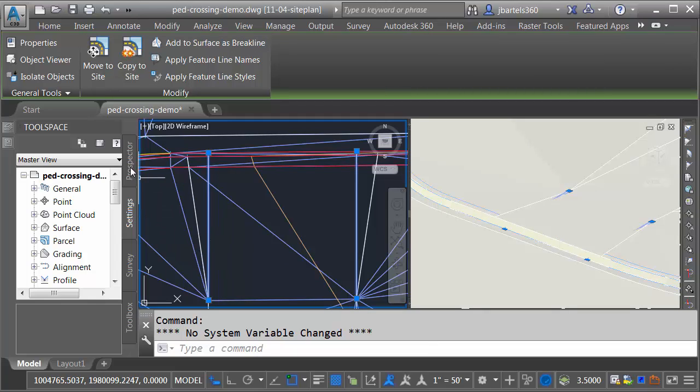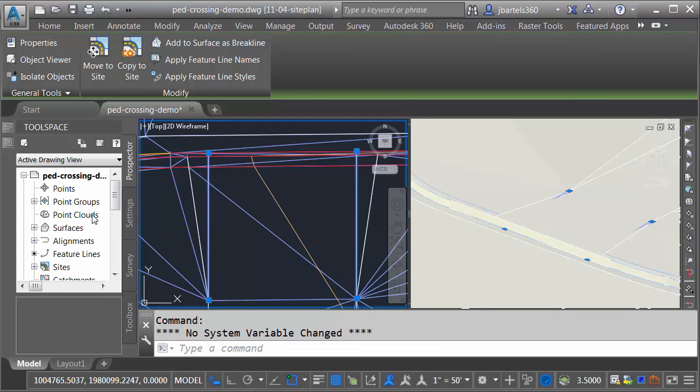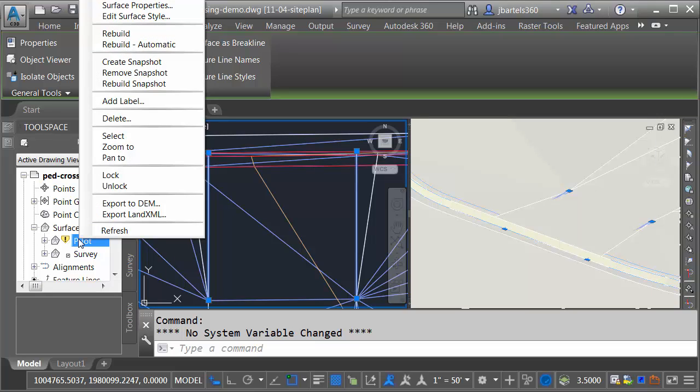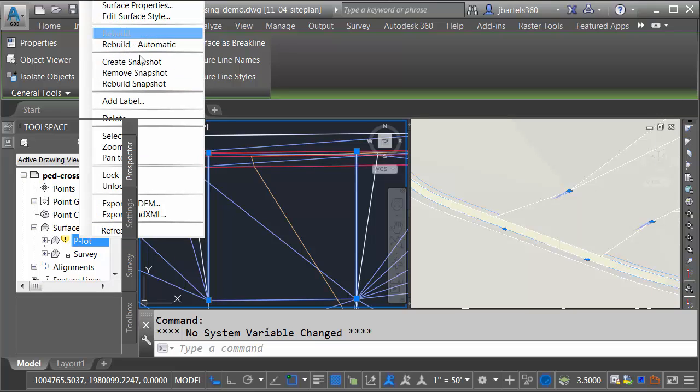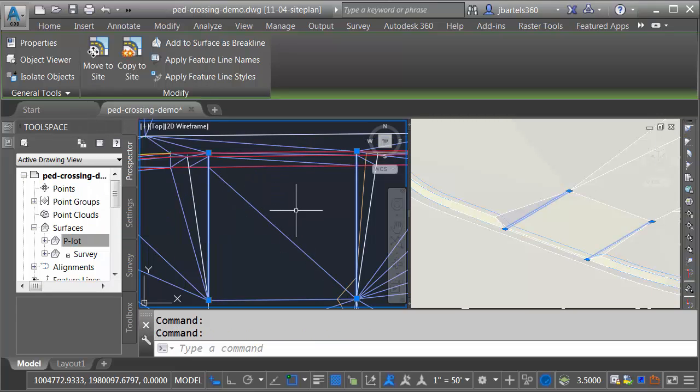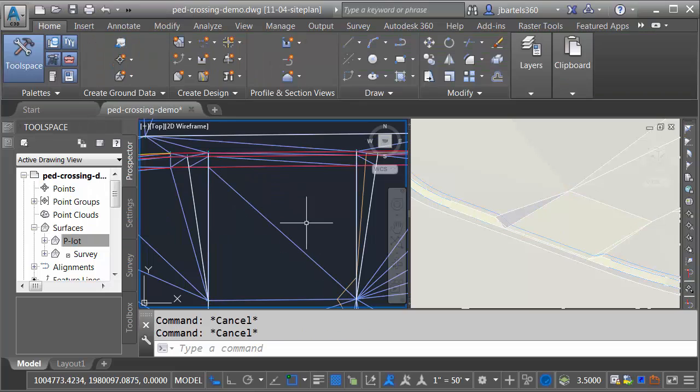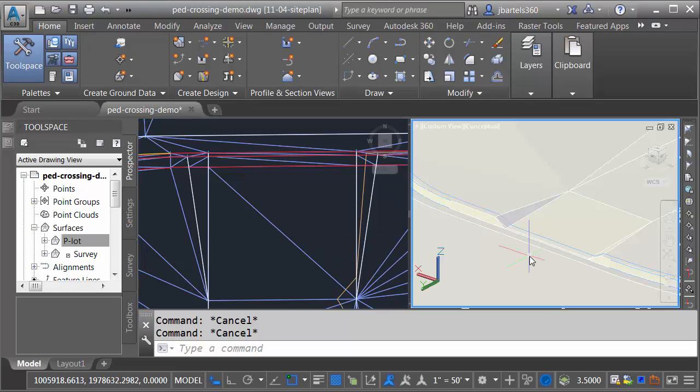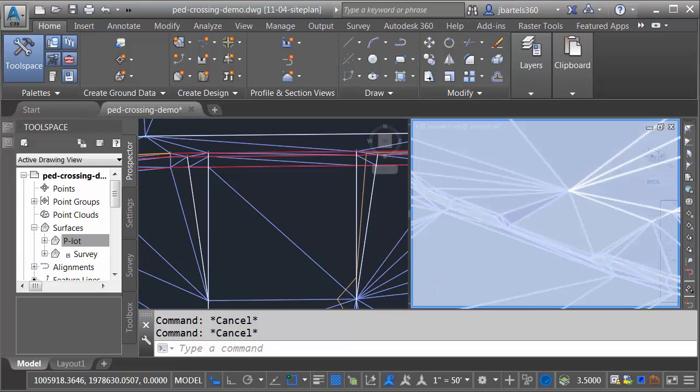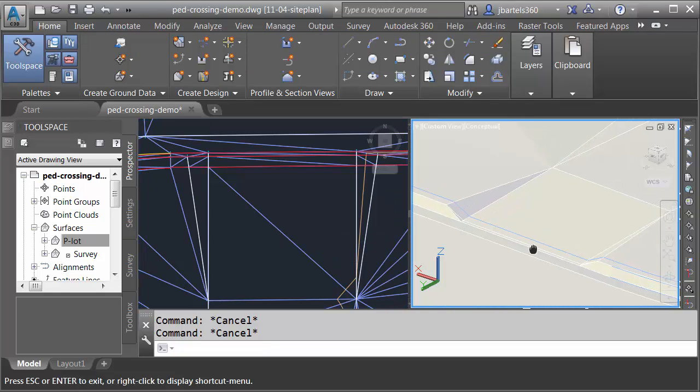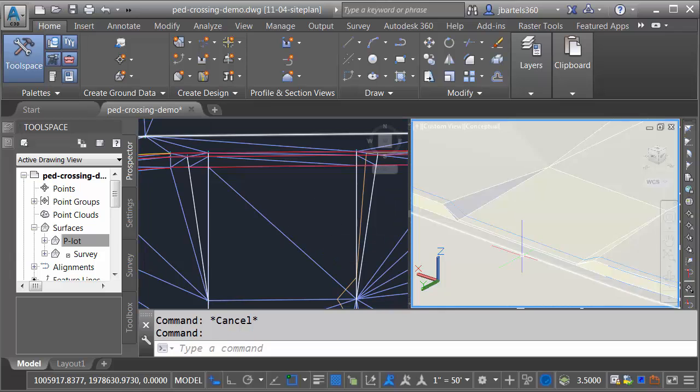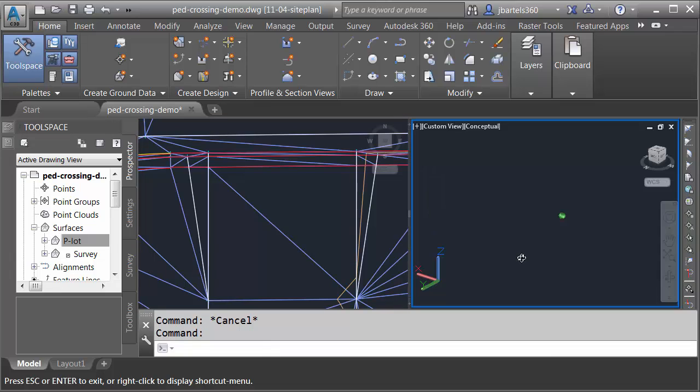Finally, we'll rebuild the surface. I'll go to the Prospector tab, and we'll find that surface. I'll right-click, and I'll choose Rebuild. I'll press Escape to deselect. We'll come over to this view, and we can see the ramp there. Let's orbit this a little bit.